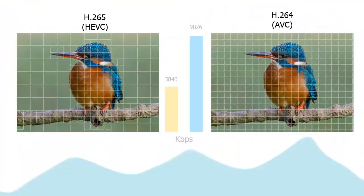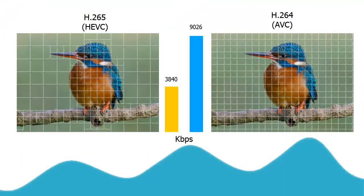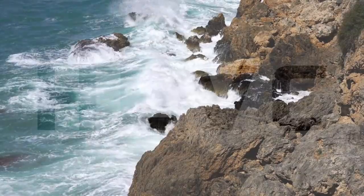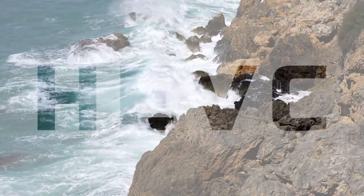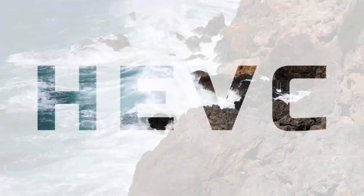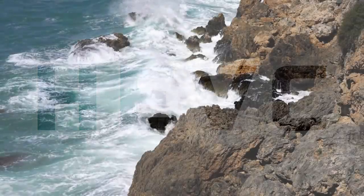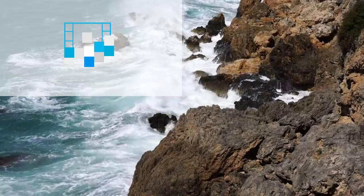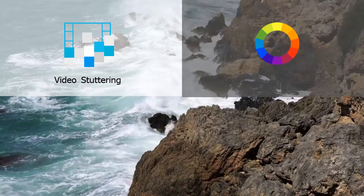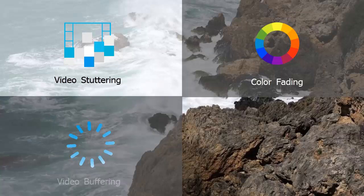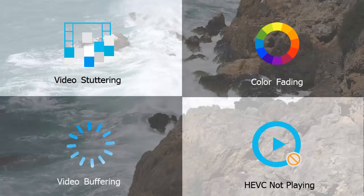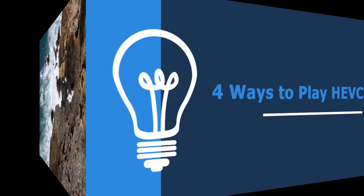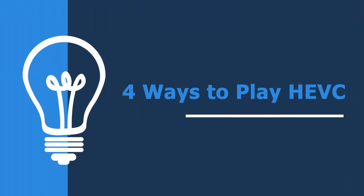HEVC encoded videos get better quality and use less bandwidth, leading to almost half the file size compared with H.264 encoded ones. However, the high compression ratio that makes HEVC codec a common choice is what makes it harder for playing on general devices. You may be troubled with issues like video stuttering, color fading, buffering, or even HEVC not playing while trying to watch HEVC footage with higher color depth, frame rate, and resolution. Take it easy, here are four ways to play HEVC videos without problem.